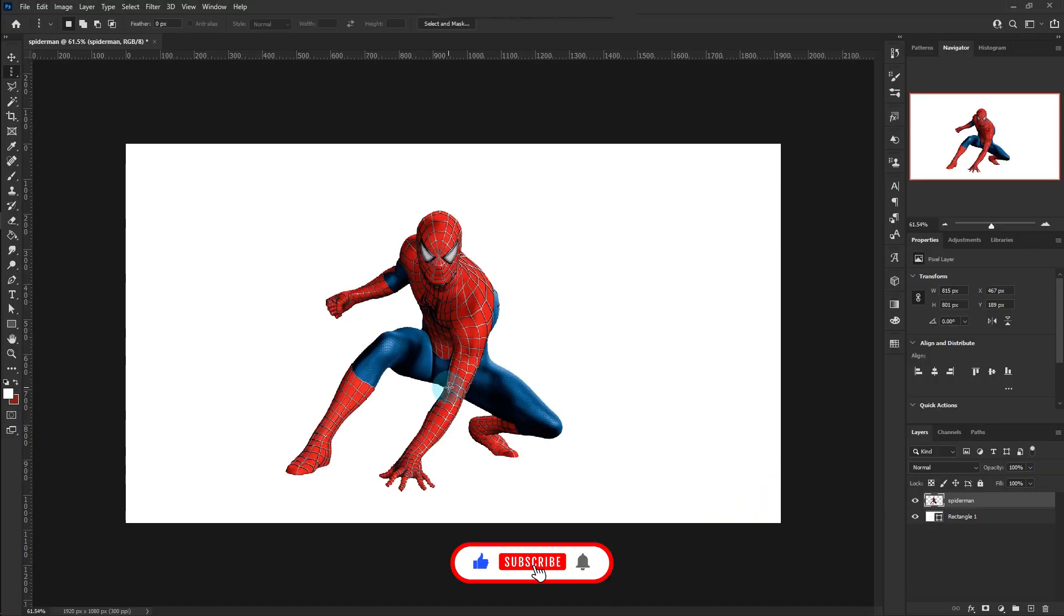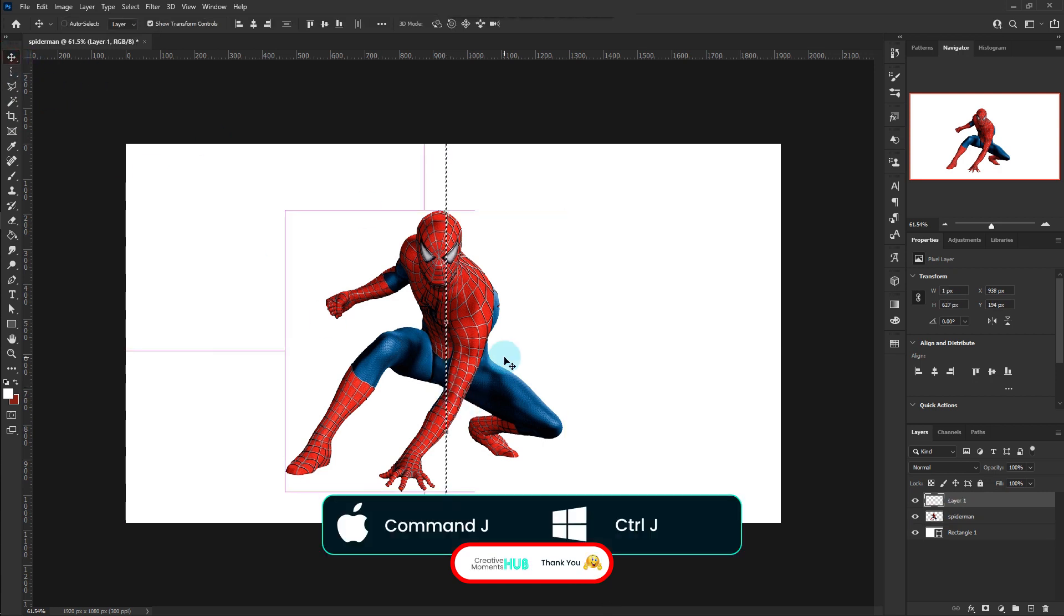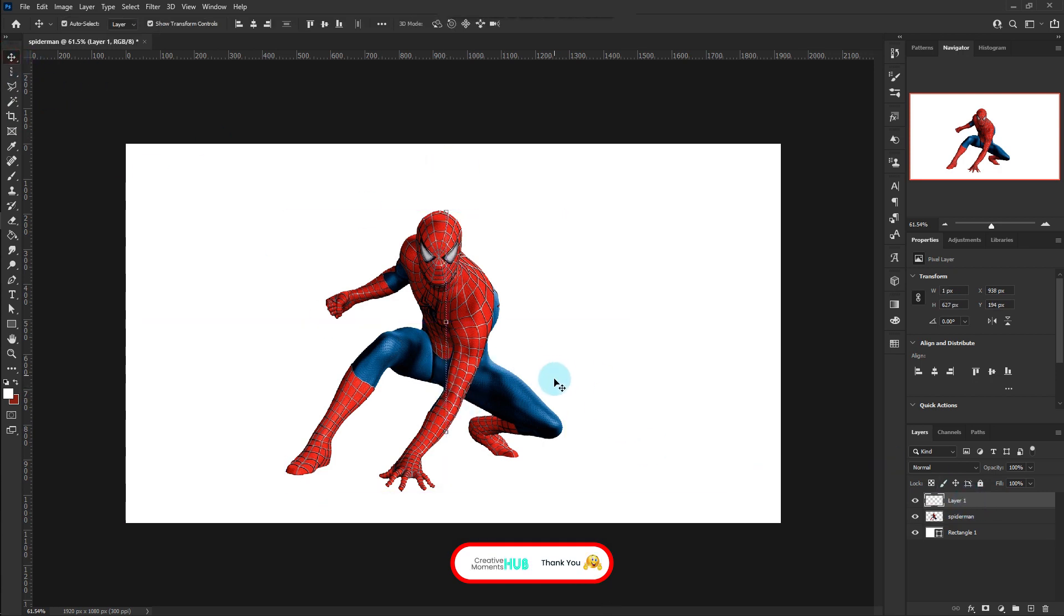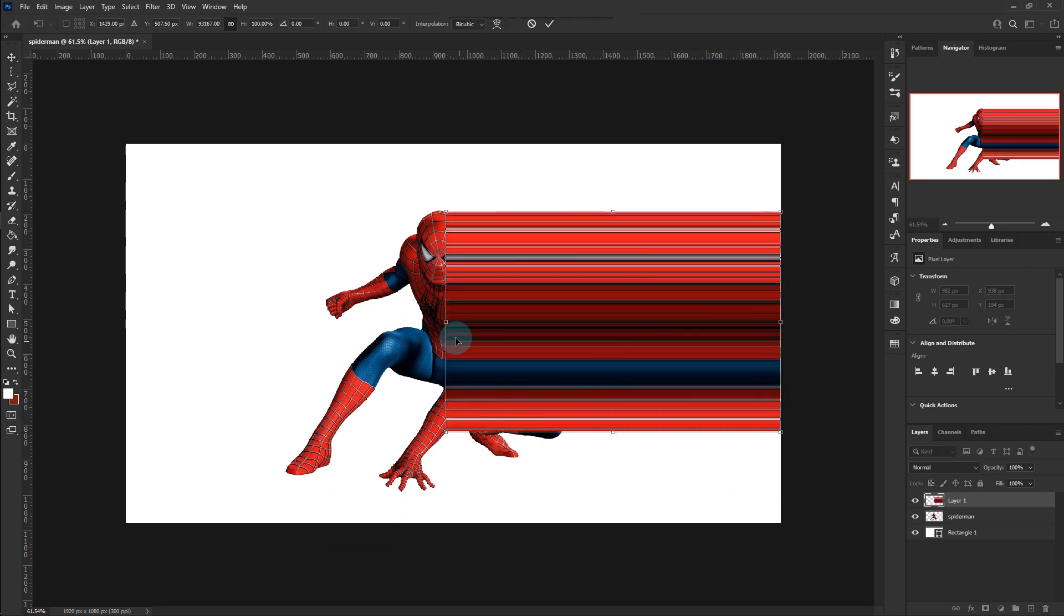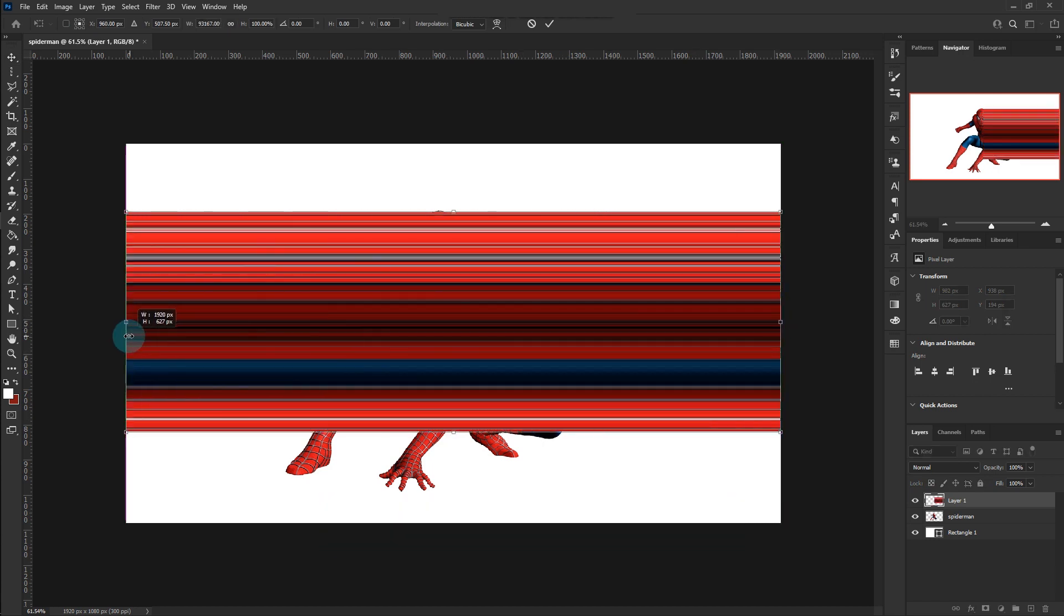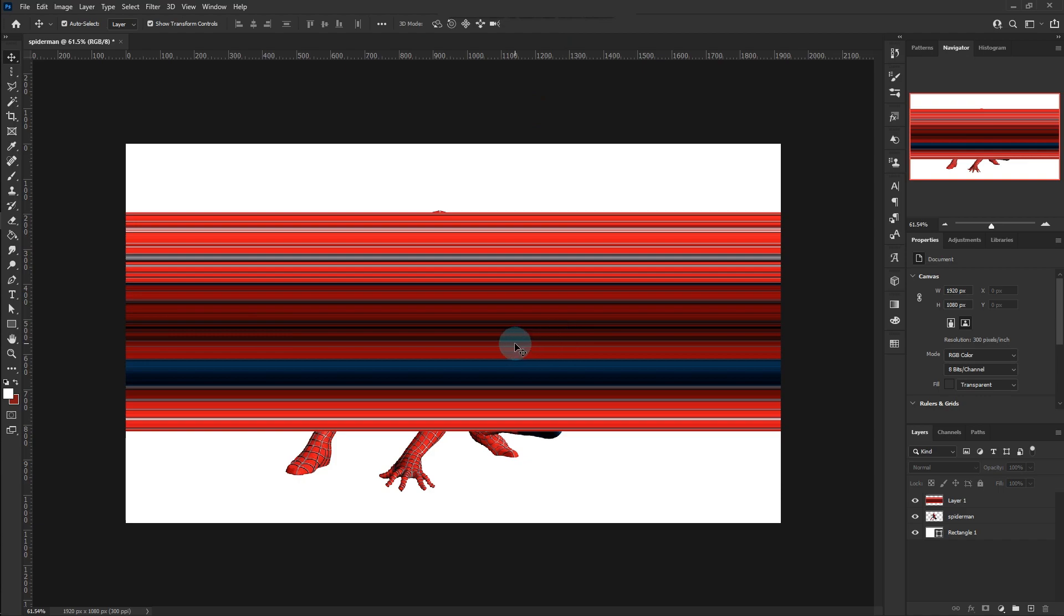First use Single Column Marquee Tool to make a selection. Command-J to create a new layer. Command-T to select layer. Hold Shift-Key to drag pixel to the edges of the canvas.